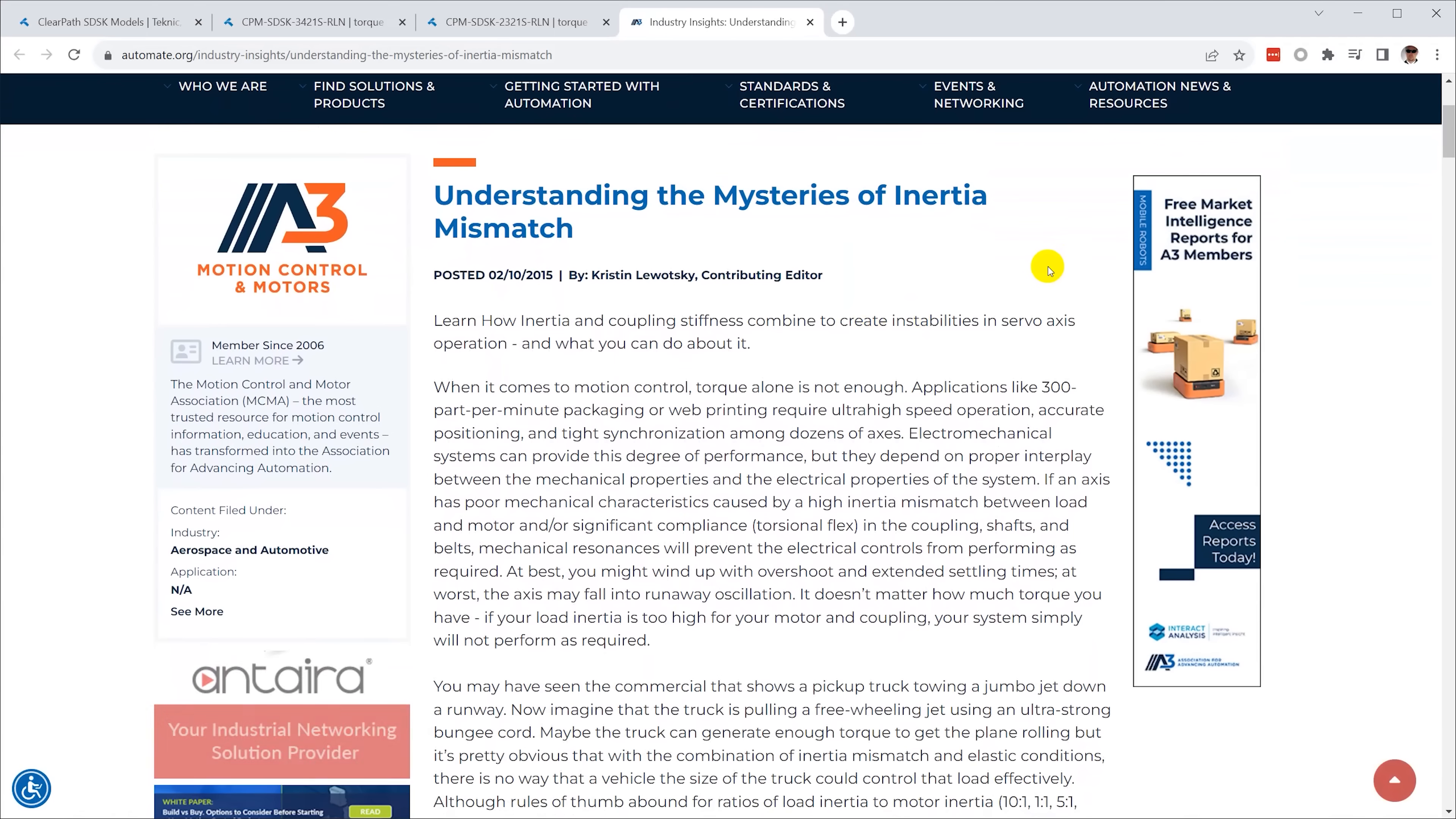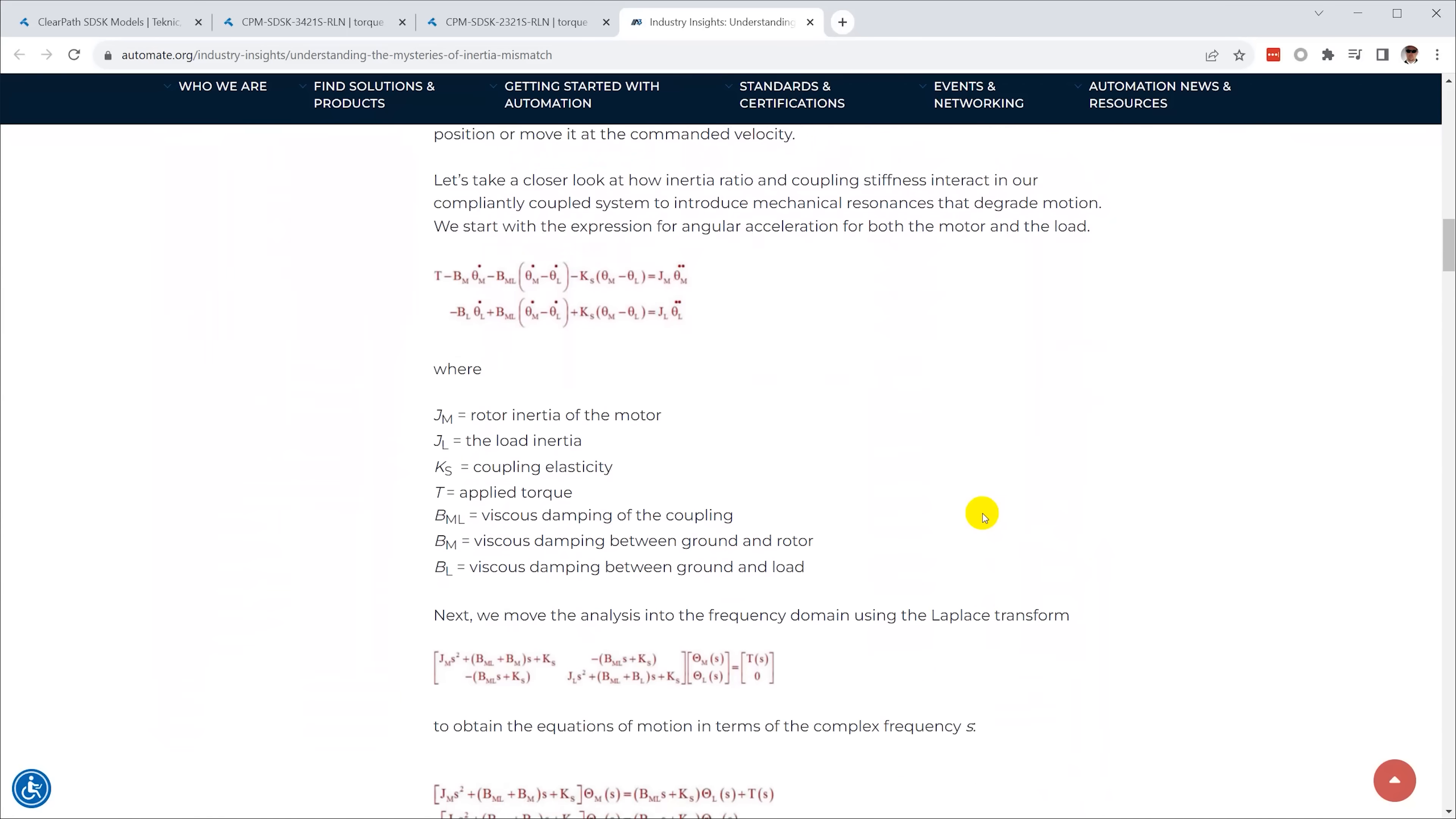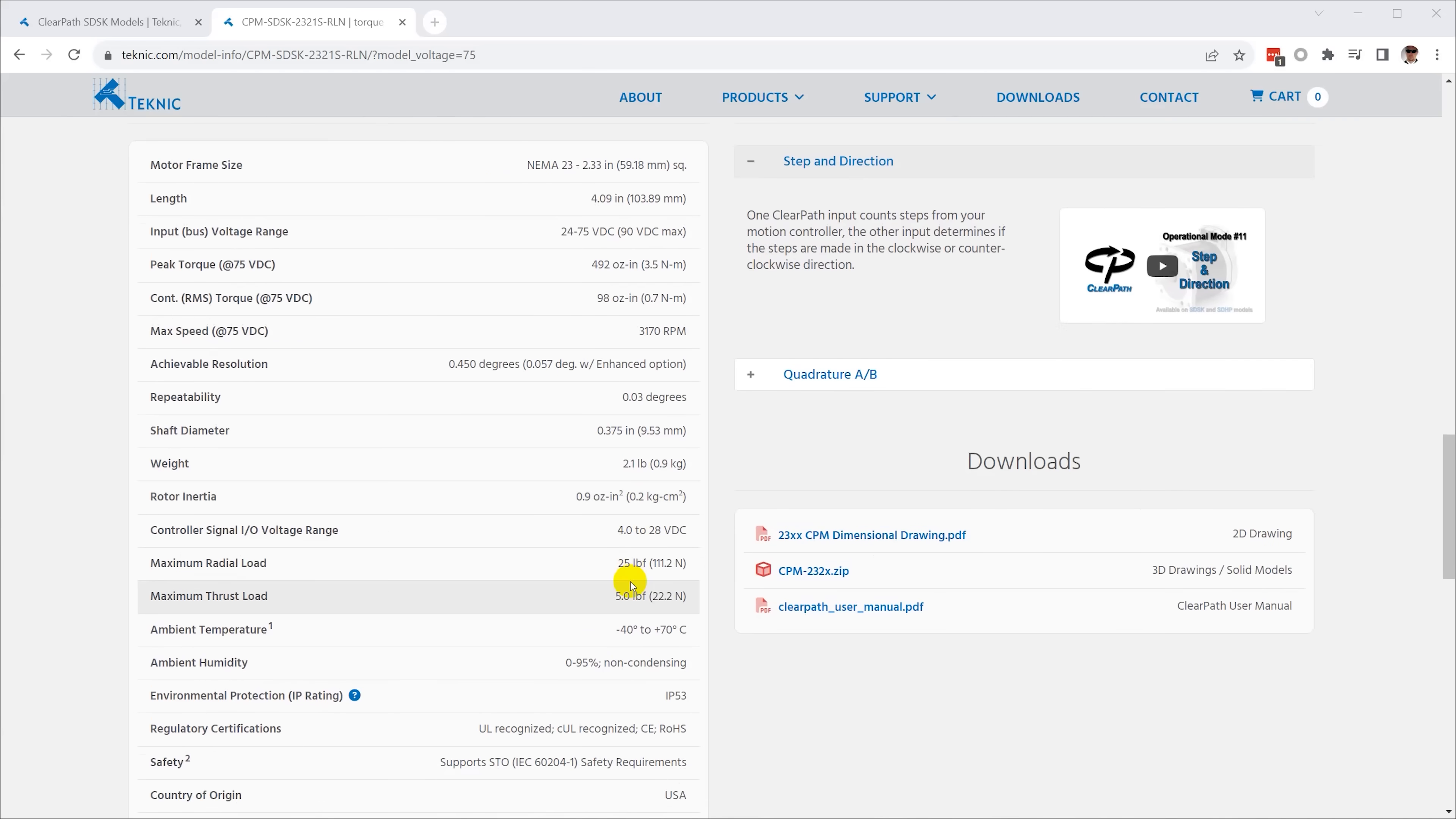Inertia mismatch, however, is harder to calculate. The moving load has inertia, and that inertia is reflected back through the drive to the motor. The motor itself also has a specified moment of inertia for the rotor, and the closer these two inertias match, the easier time the servo will have controlling the load.